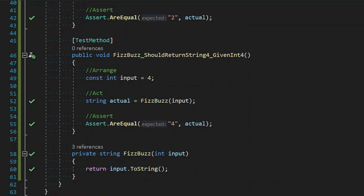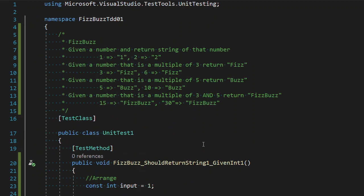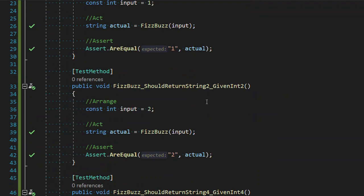And we are now free to move on to the next requirement. That requirement is, if we are given a number that is a multiple of 3, we're going to return the string Fizz.